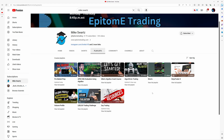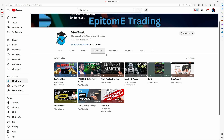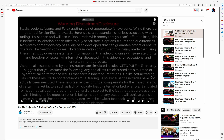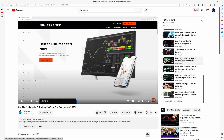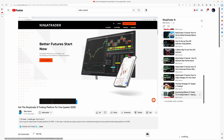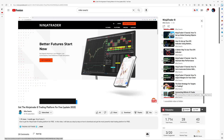If you'd like a more in-depth tutorial, come to my YouTube page — just type in Mike Swartz or Epitome Trading and go under Playlists. You can see the NinjaTrader 8 playlist right there, and I have at least 22 different videos where I go deeper into some of the subjects within NinjaTrader.